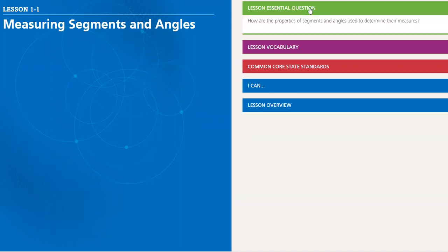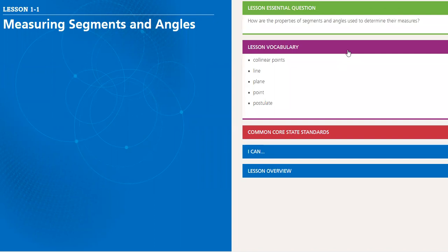So in this lesson, we will learn how the properties of segments and angles are used to determine their measure. We have many vocabulary that we have to know and memorize: collinear points, line, plane, point, and postulate - what is the meaning of each one of them.